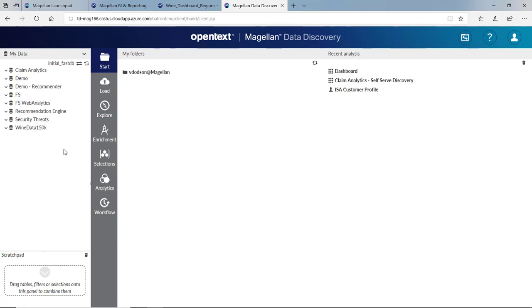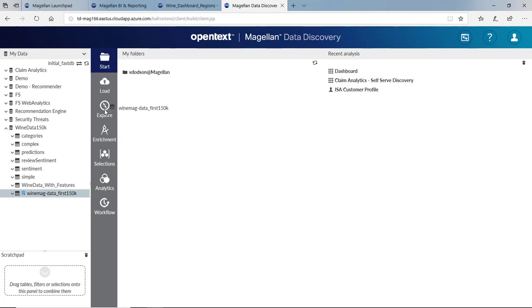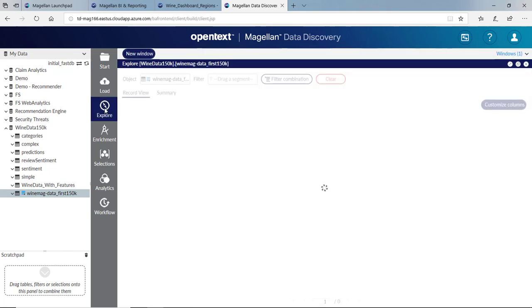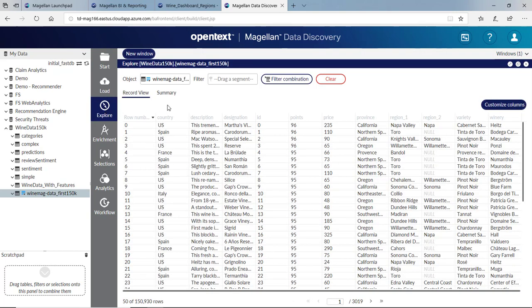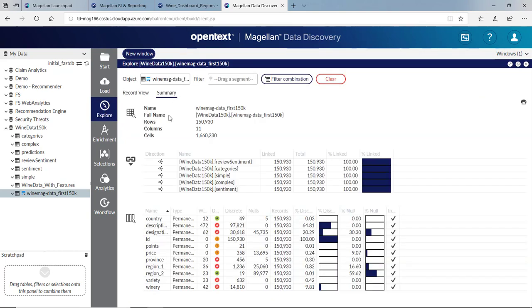Now that we're in our advanced interface, we can start exploring this data. Let's take this wine table and explore the entire table. I get a nice record view of all the data. But also quickly at a glance, I get a summary. I can see there are 49 unique countries, 632 unique varieties, and 14,000 unique wineries.